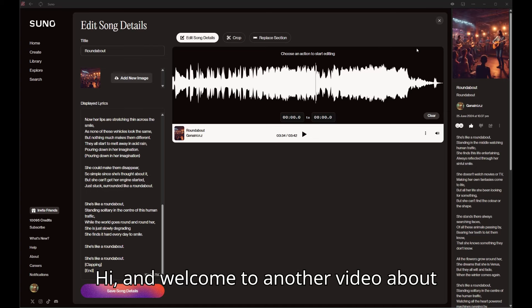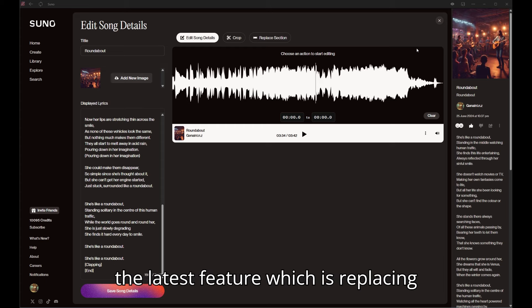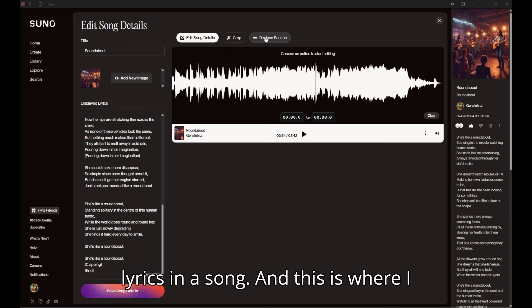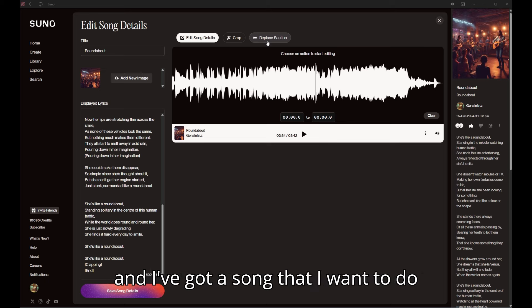Hi and welcome to another video about Suno AI. We're going to be looking at the latest feature which is replacing lyrics in a song. This is where I usually load up my videos to YouTube and I've got a song that I want to do that for.